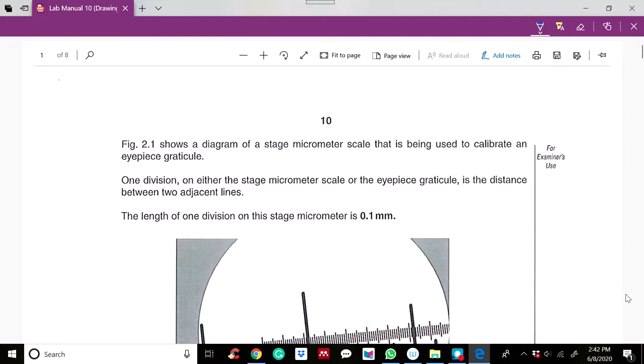In this video, you will learn how to calibrate an eyepiece graticule and use it to measure the actual length of a microscope image.